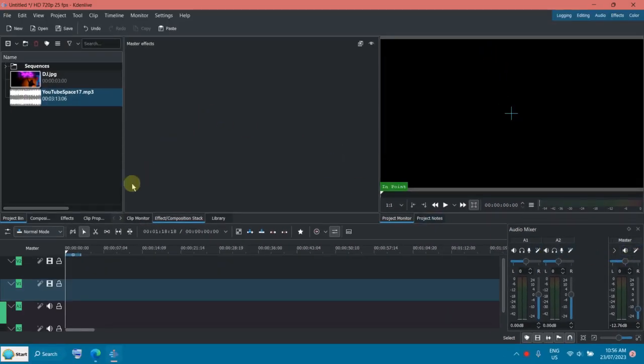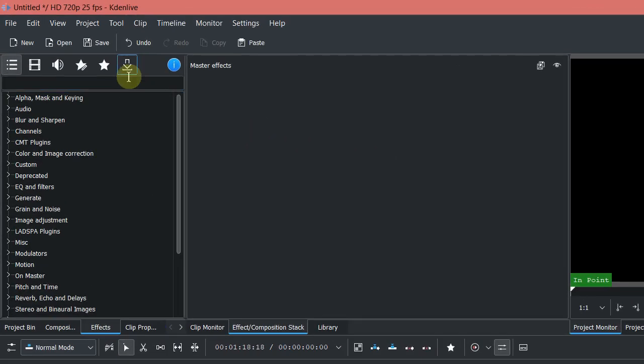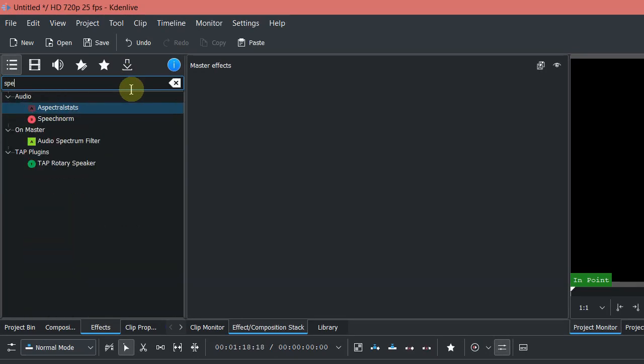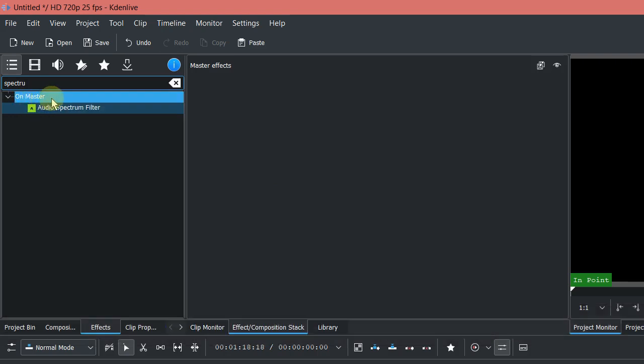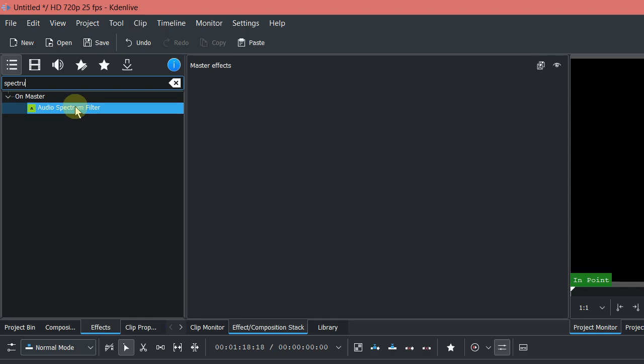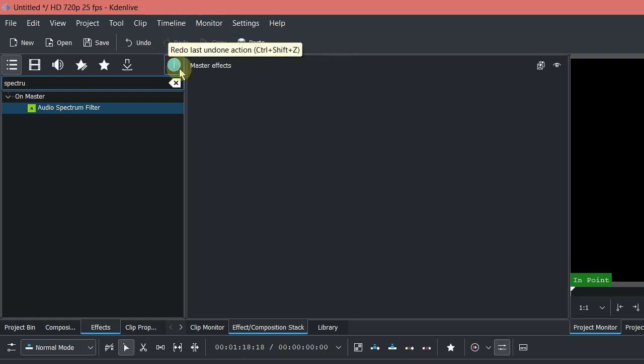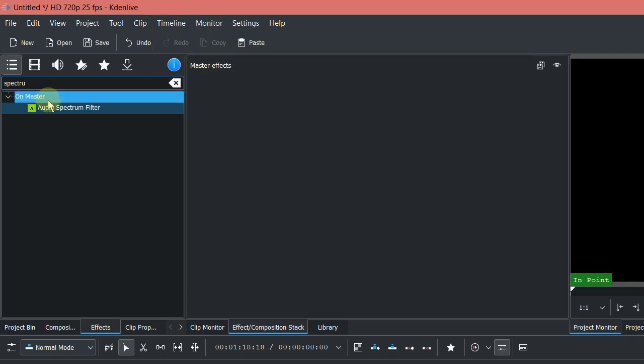Now you have to go to the effect panel, search for spectrum. You can also see it's saying on master, so you can't apply the effect to the track, you have to put it on the master. You can see here it's showing master effect, so basically you can drag and drop here.